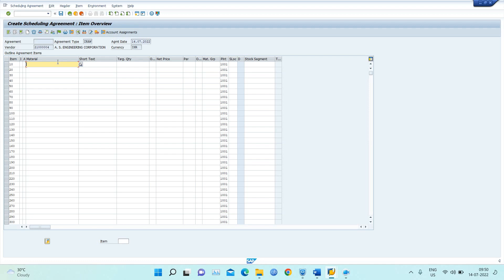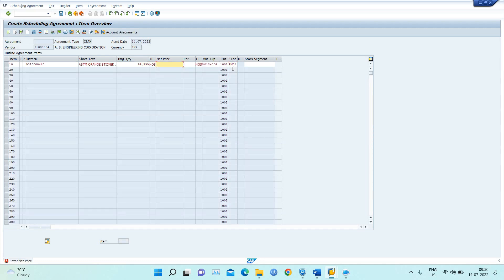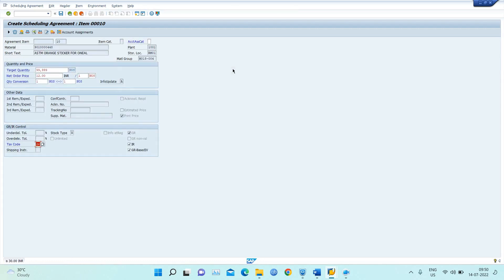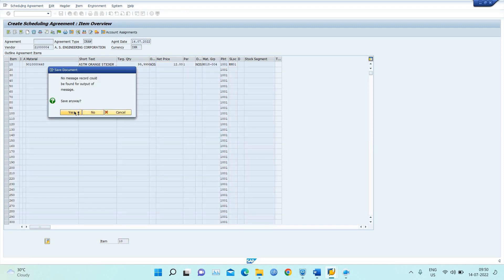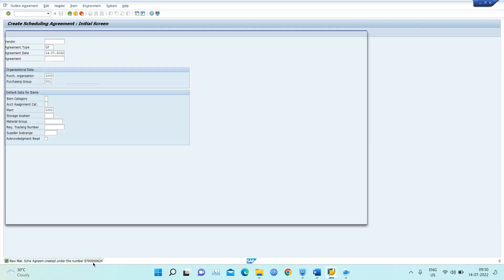Next, I select the material for which the agreement has been made. I have agreed to take 99,999 quantity from this vendor for my RM01 location at a price of 12 rupees per quantity. After entering these details, I save it — and the scheduling agreement number is generated.